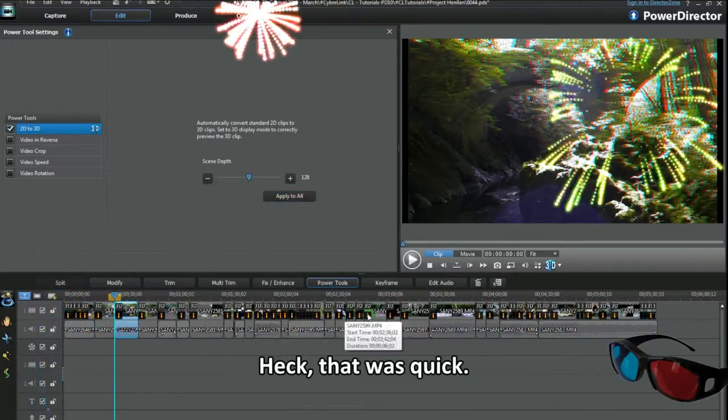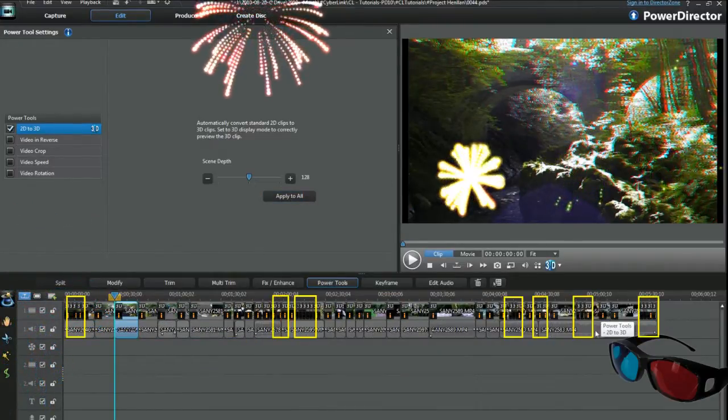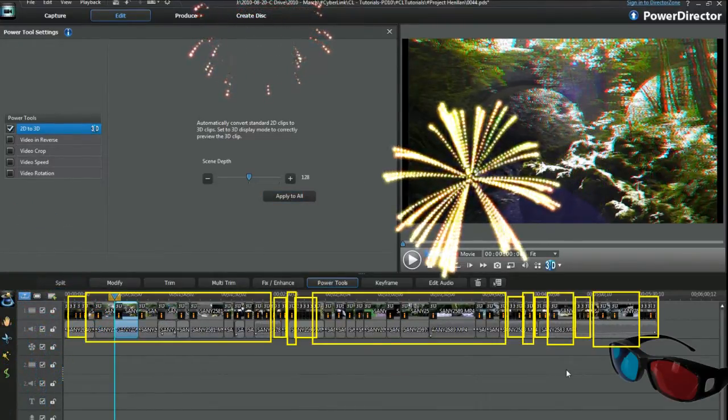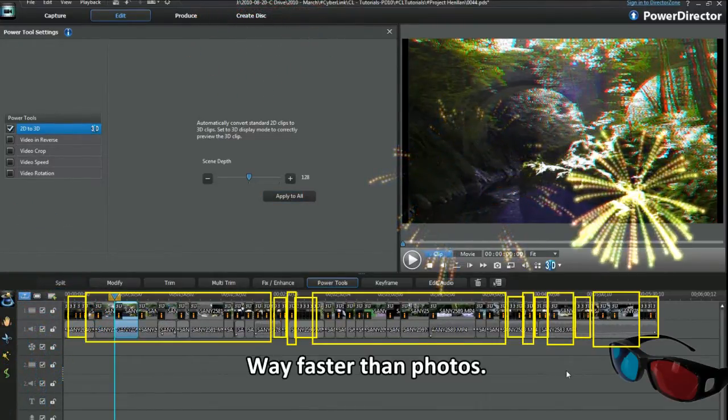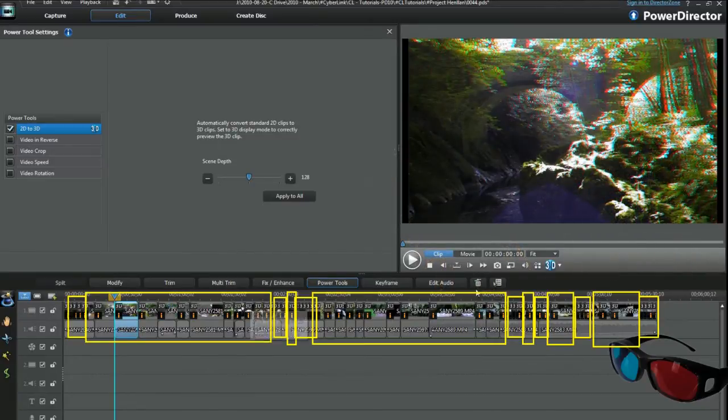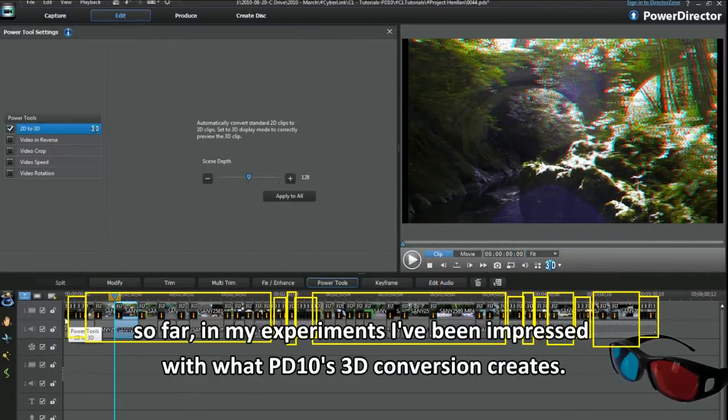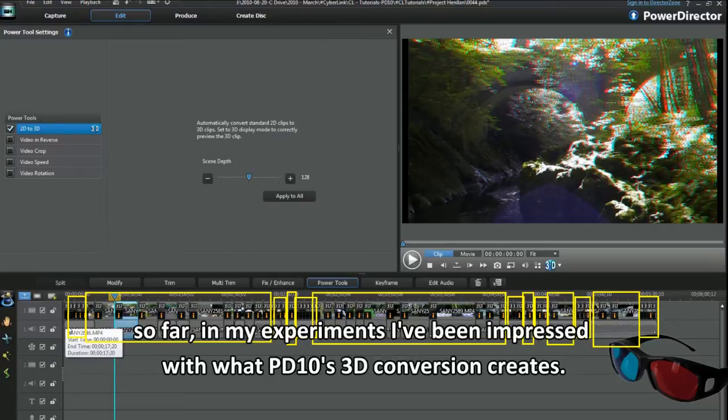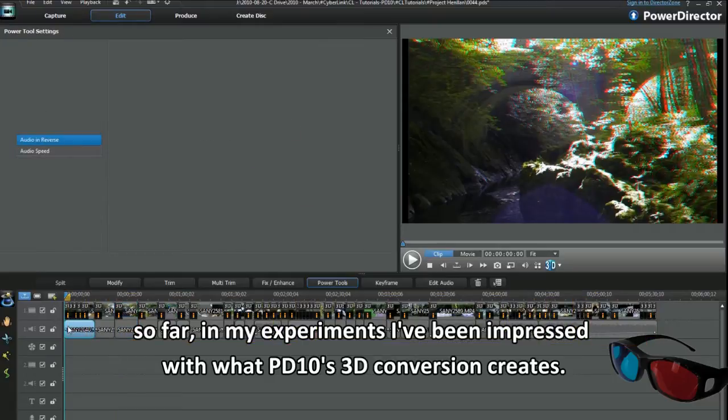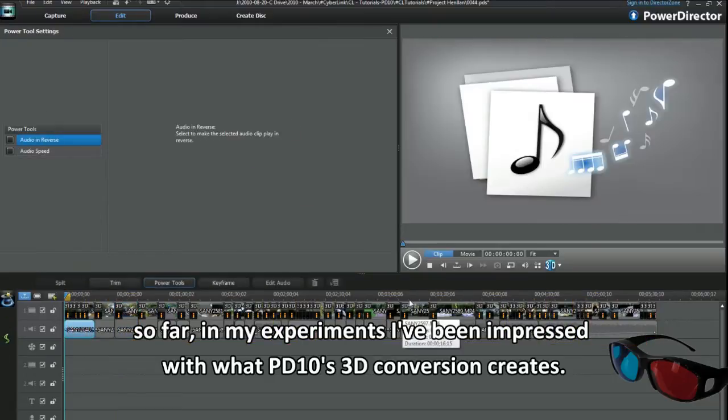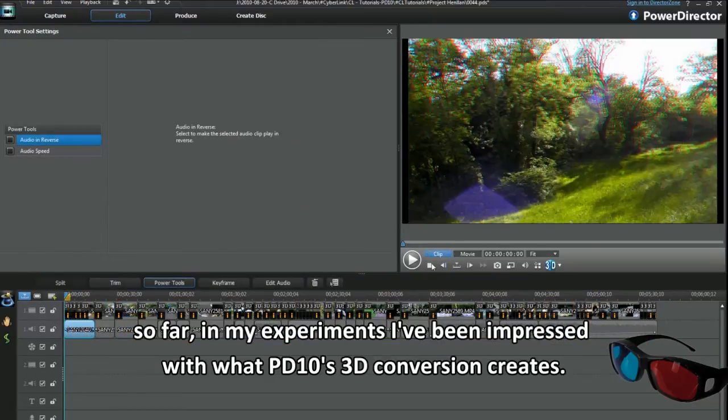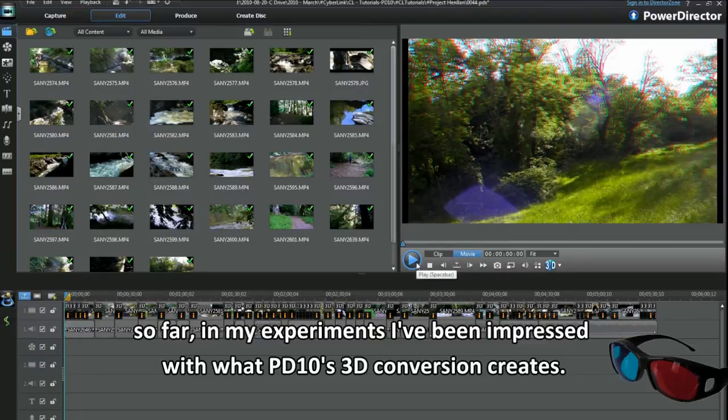Heck, that was quick. Way faster than the photos. Distant videos may not give great 3D, even with a 3D camera. So far, in my experiments, I've been impressed with what PD10's 3D conversion creates.